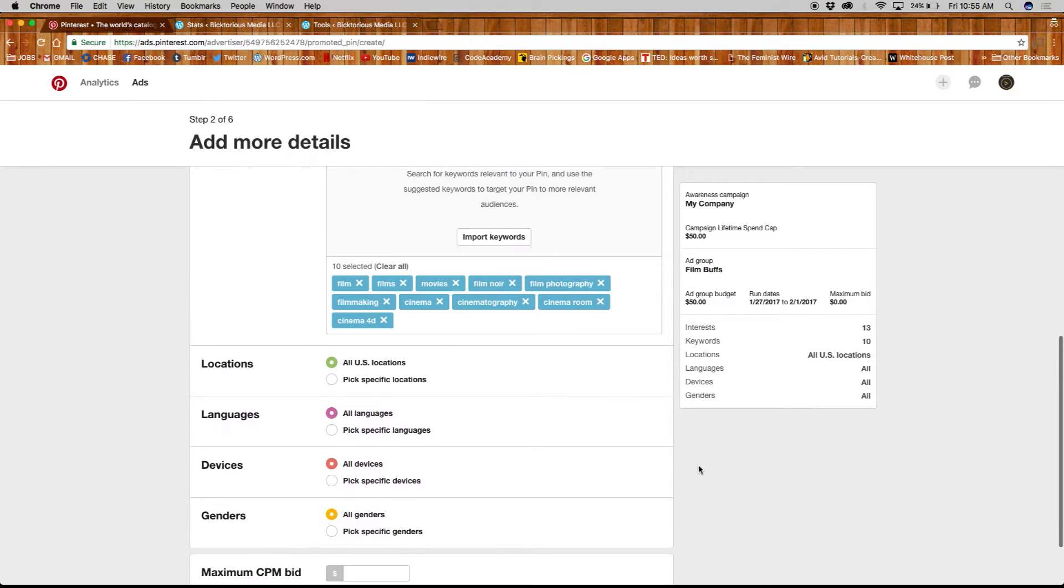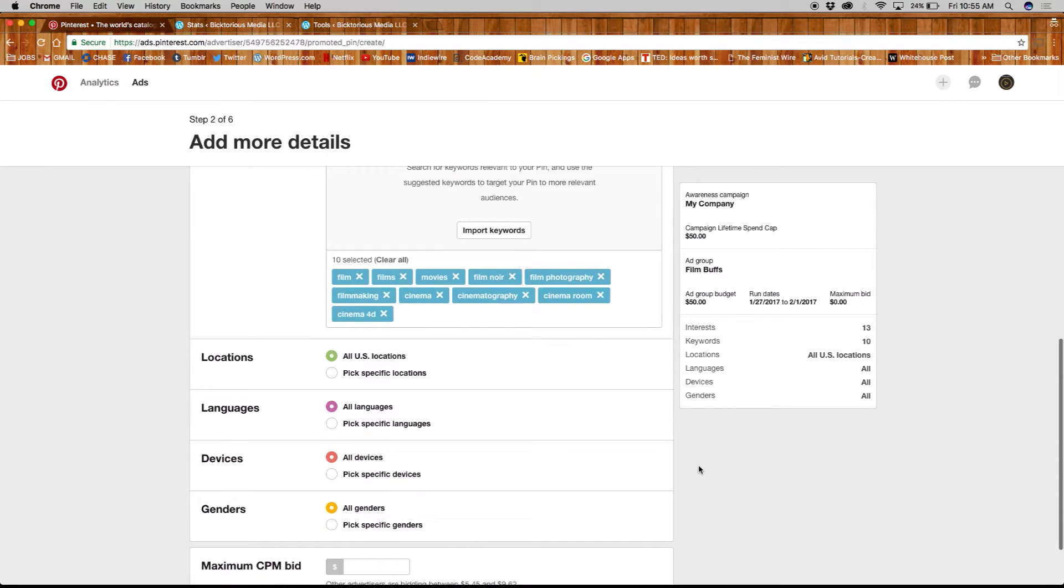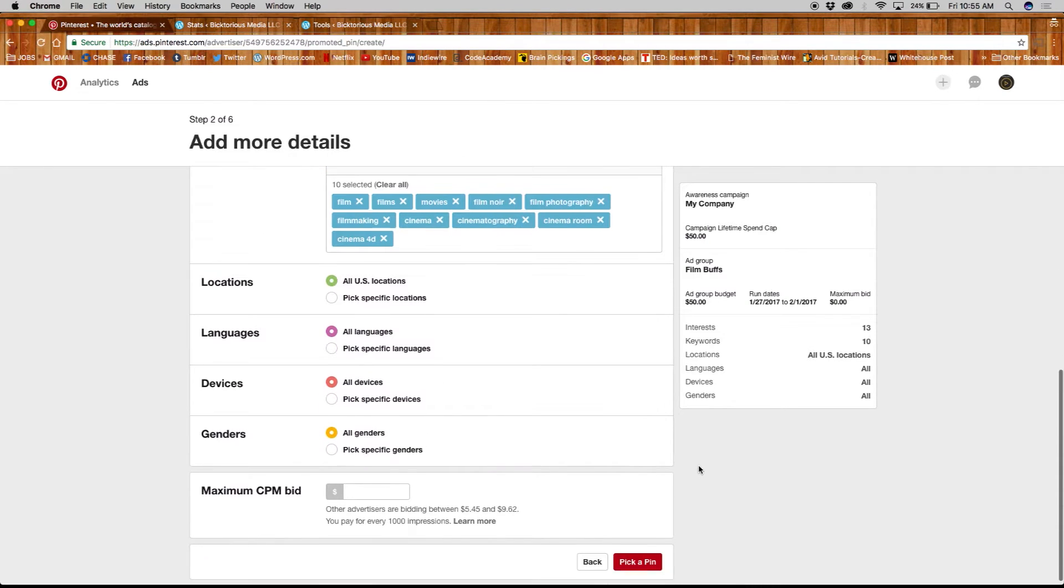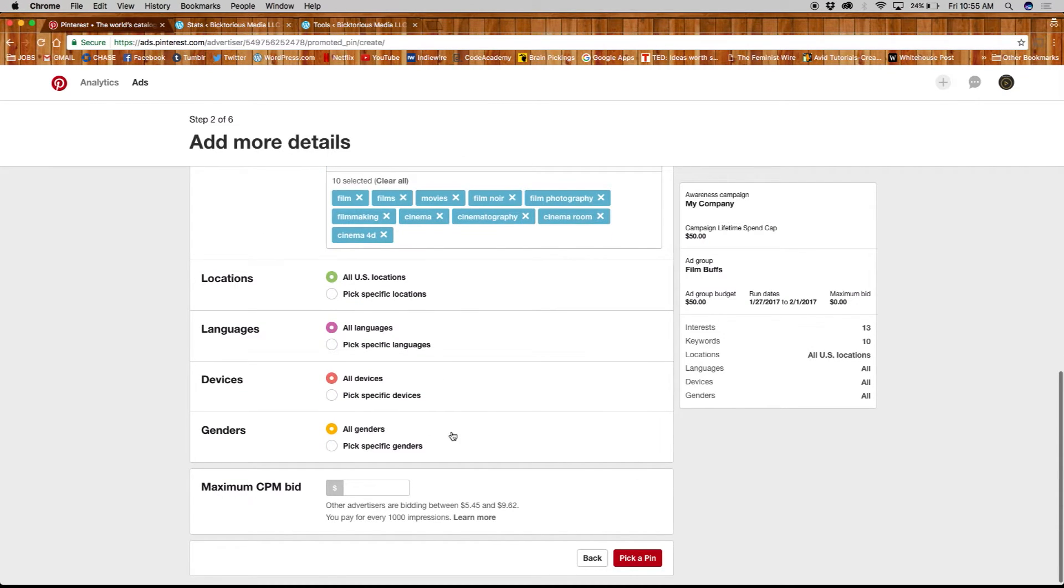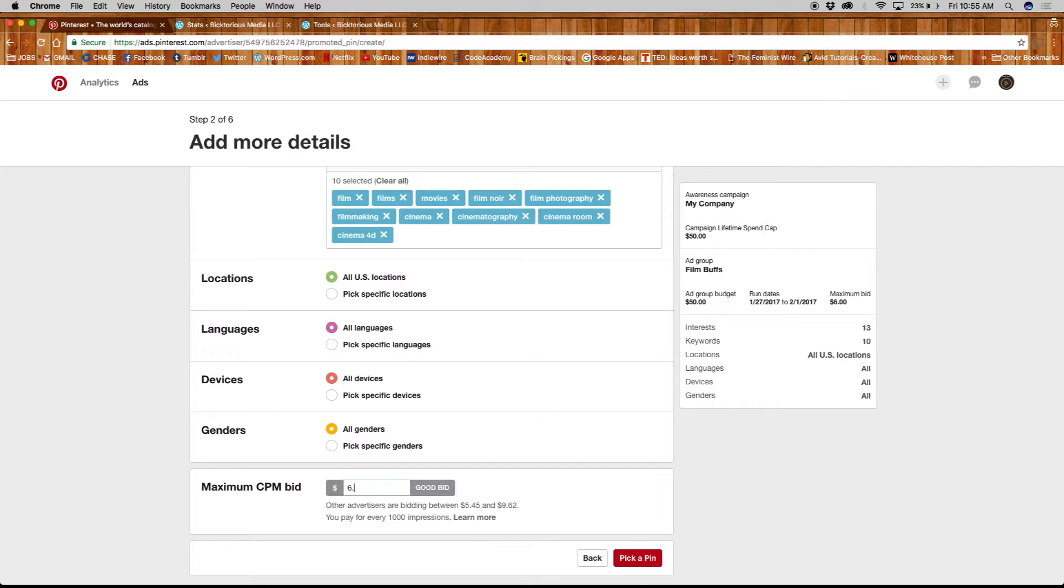Other ad details include locations, languages, devices, and genders. Lastly, set your max CPM, or cost per mil bid, meaning the amount you pay for every 1,000 impressions.